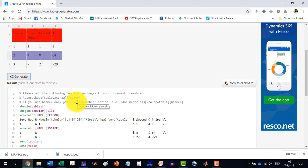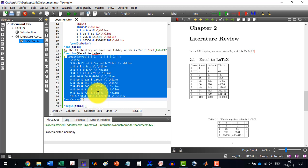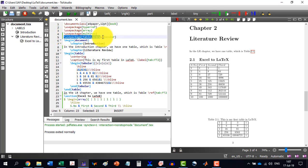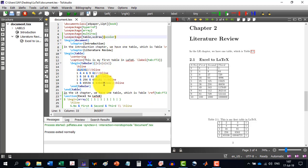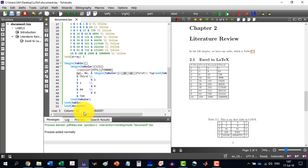And let's see, I have already written this package here, the X color. And now I will write here,